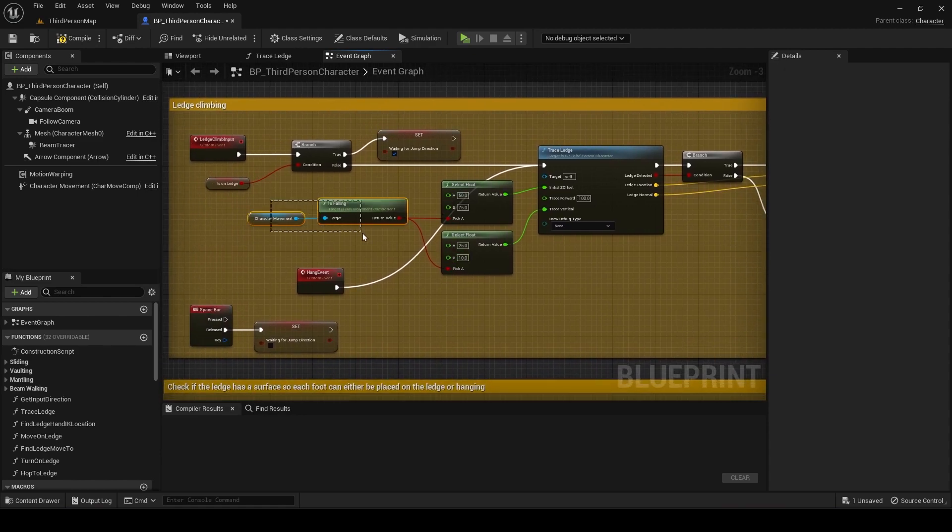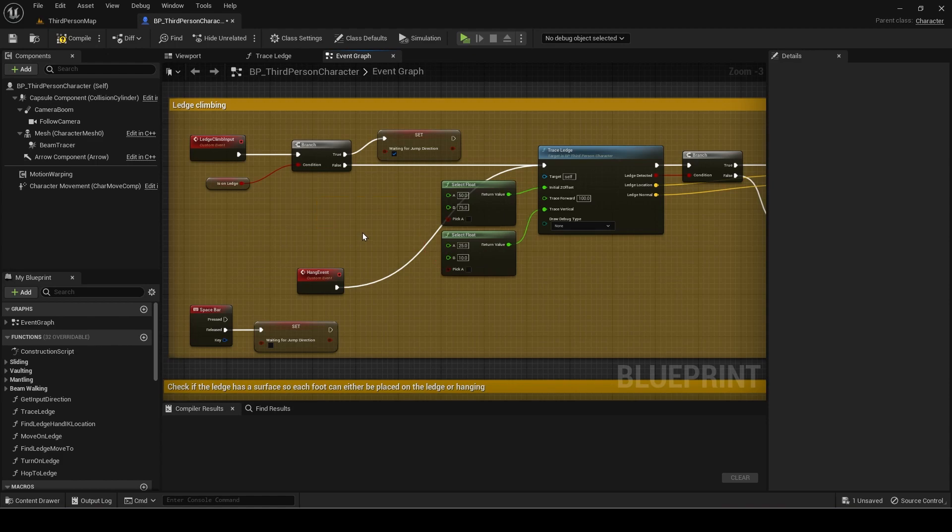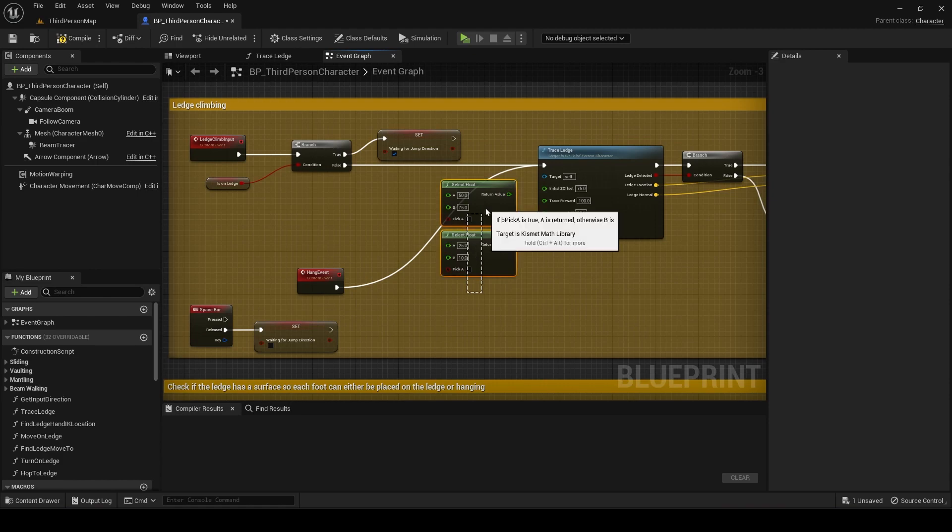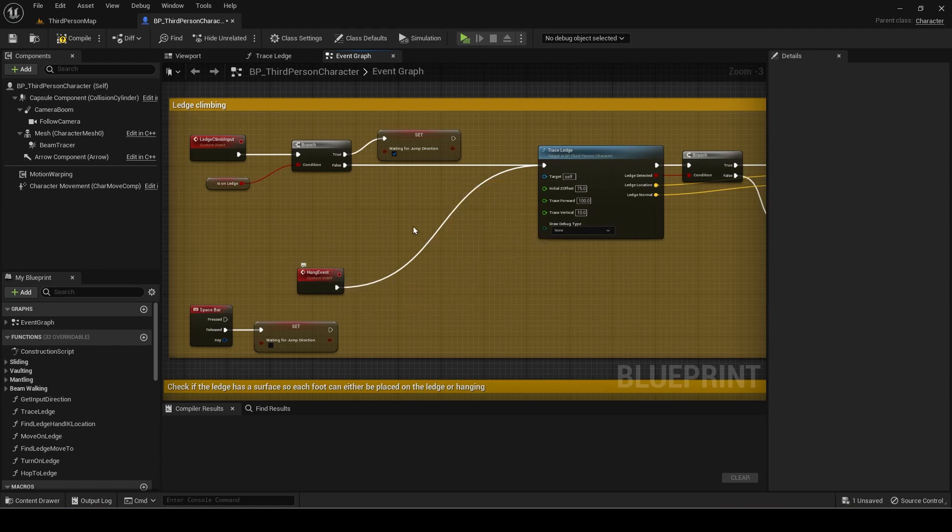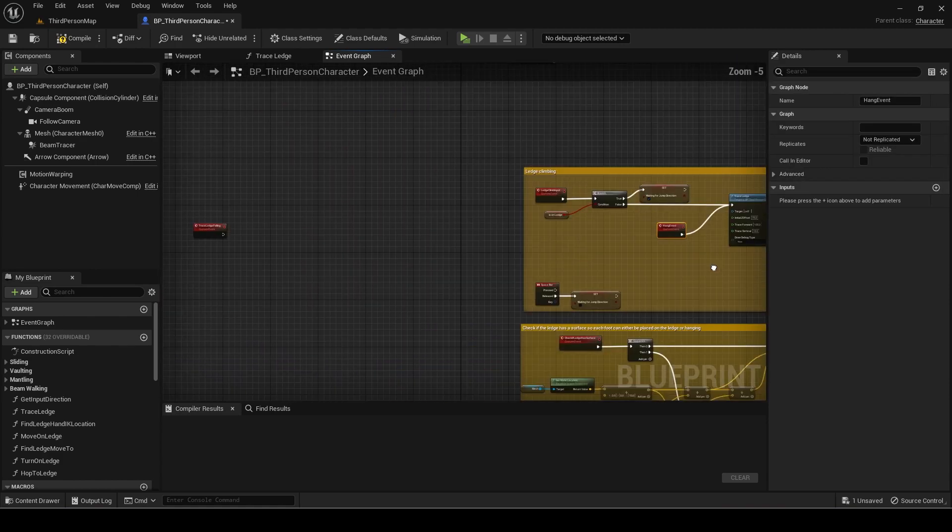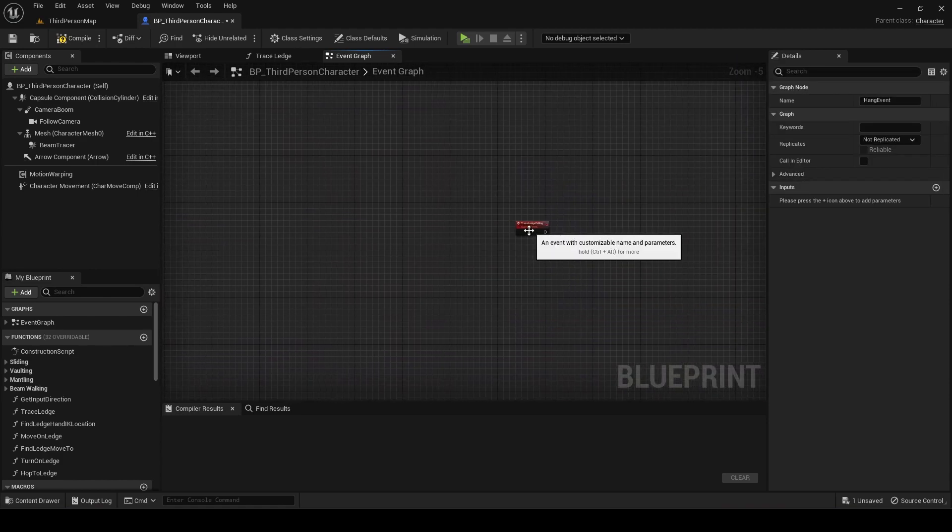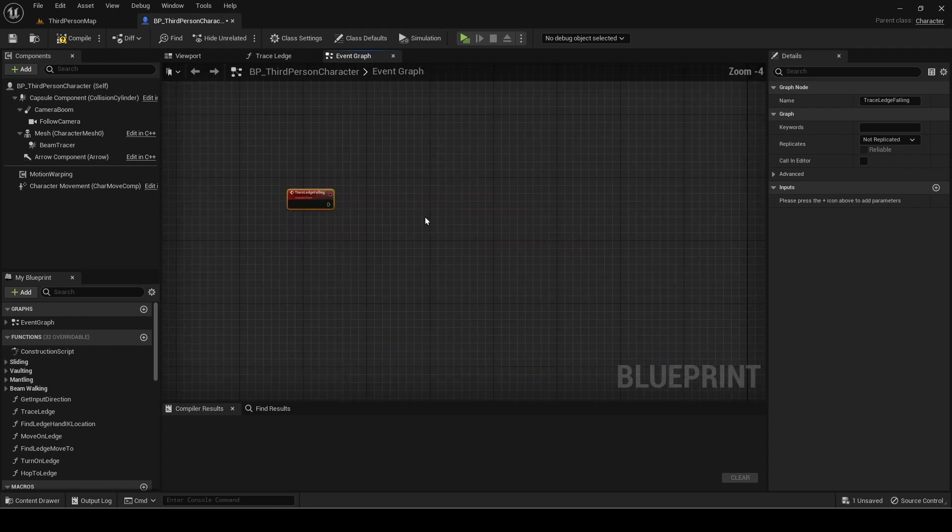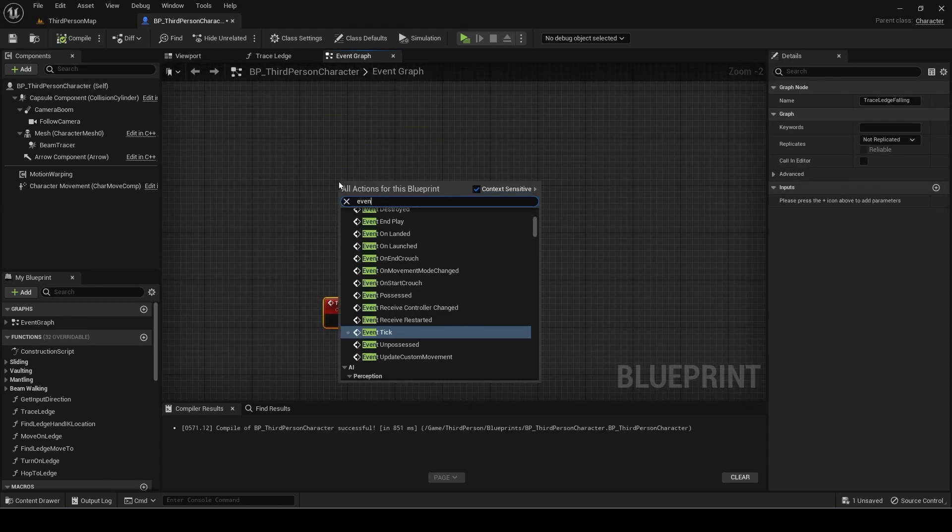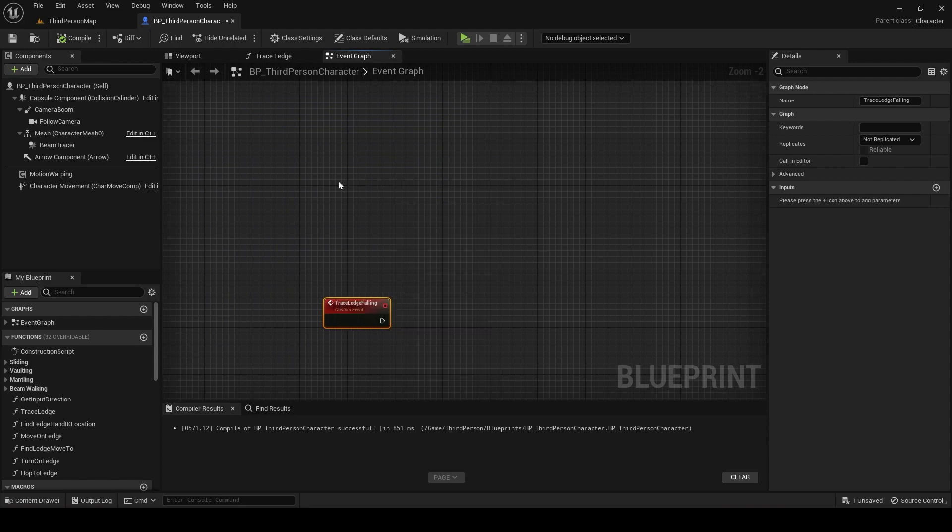Remove the select nodes here in Ledge Climbing with input. Add an event on jump and on walking off ledge.